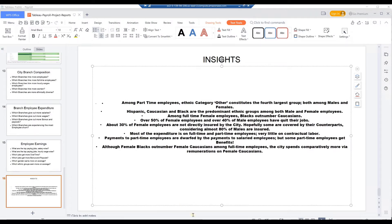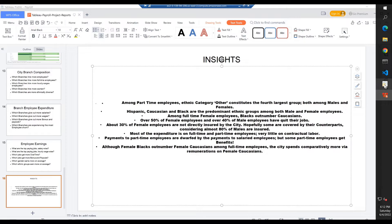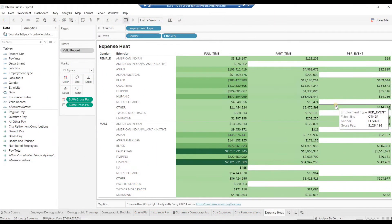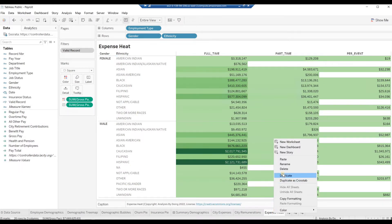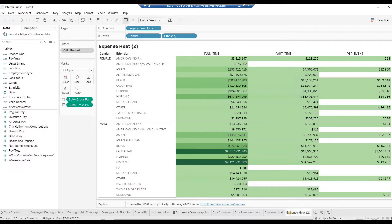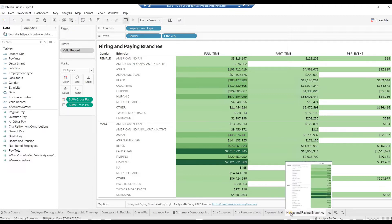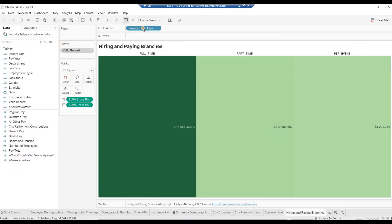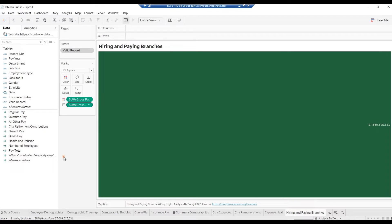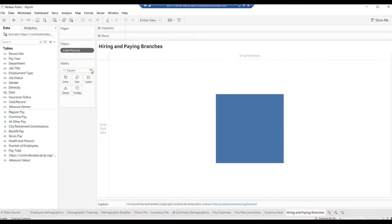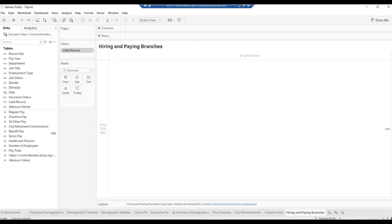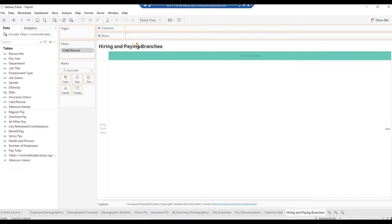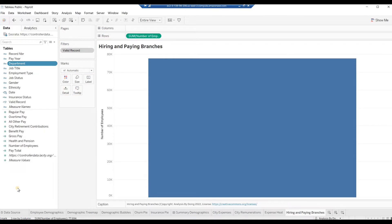From WPS Office Presentation Main Menu, click Save. From the Windows taskbar, click on Tableau. Right-click on the worksheet name and select Duplicate. Double-click and name this worksheet Hiring and Paying Branches. Inside the Hiring and Paying Branches worksheet, drag away all pills from rows, drag away all fields from columns, and empty the marks card. From the marks drop-down, select Automatic.